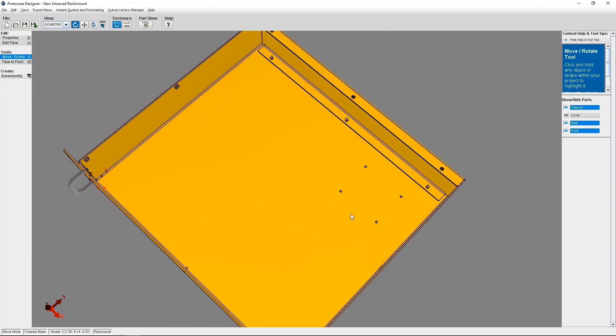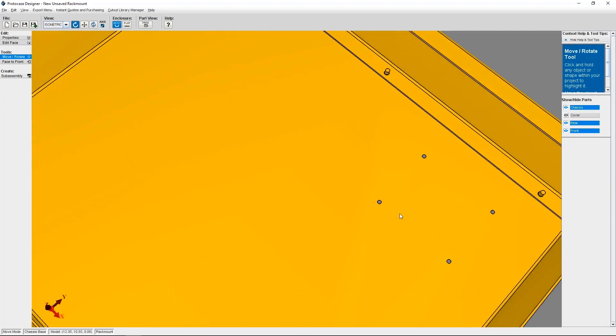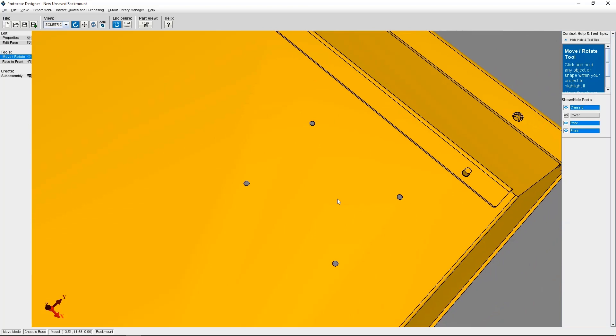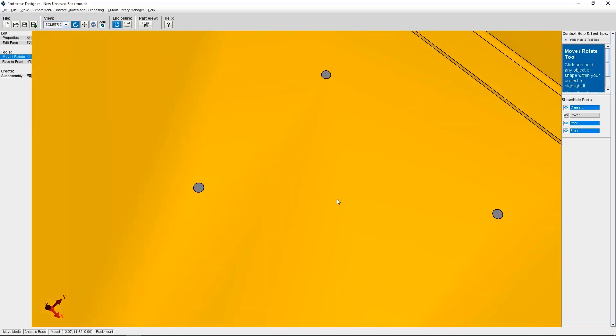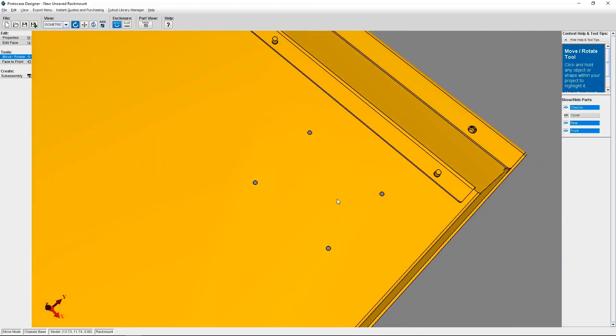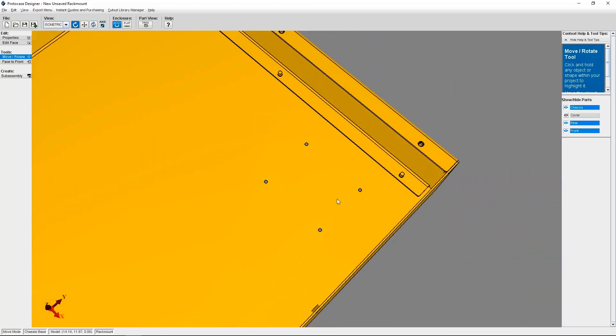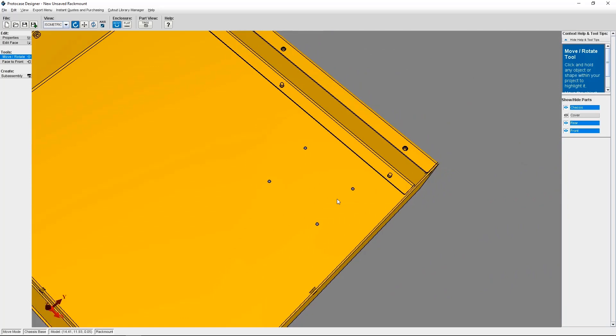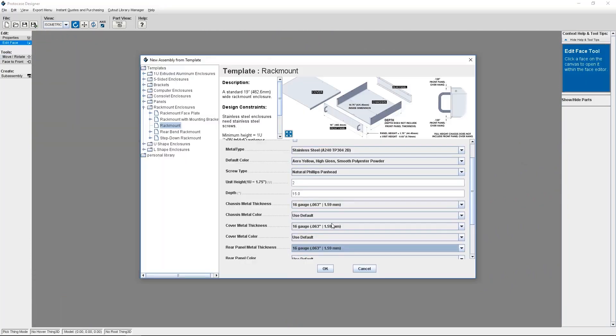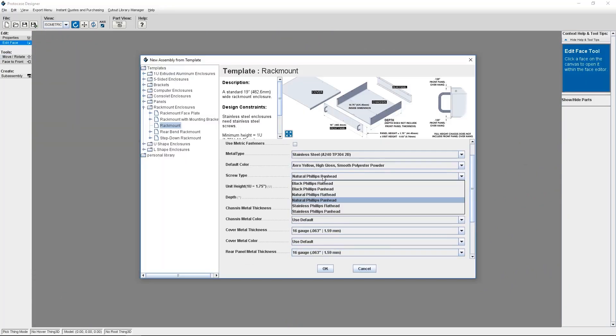I hope you found this tutorial helpful. So, to sum up, there are a few things that you can keep in mind when creating Countersinks in Protocase Designer. You can Countersink the primary fasteners that attach your enclosure together by changing the screw type in the enclosure properties to be flathead screws.